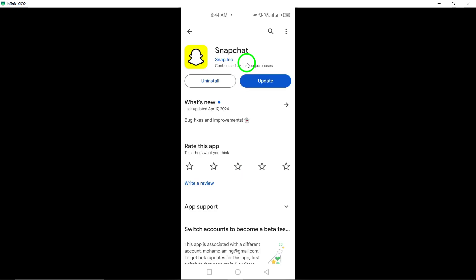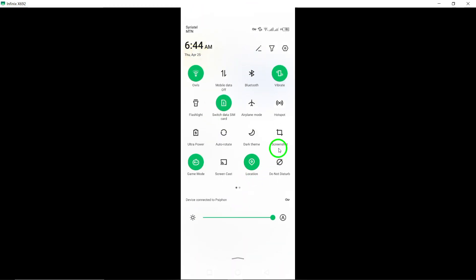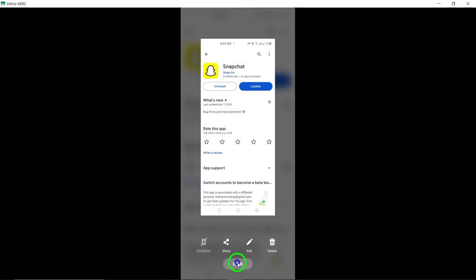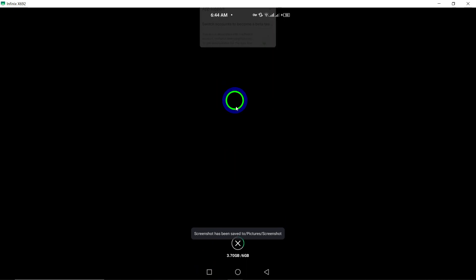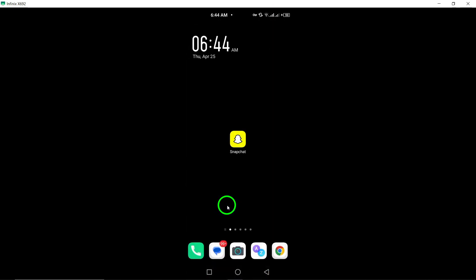Thank you for watching and we hope this guide helps you in keeping your Snapchat app current and optimized for the best user experience. Stay updated and enjoy the latest features on Snapchat with this simple update process. And we'll see you next time.